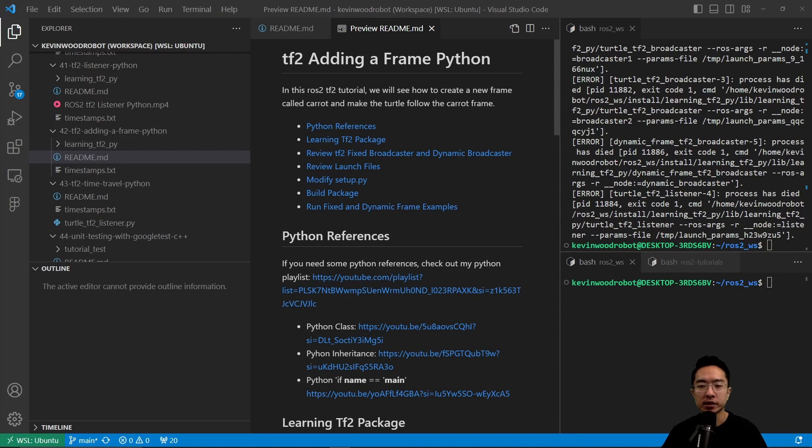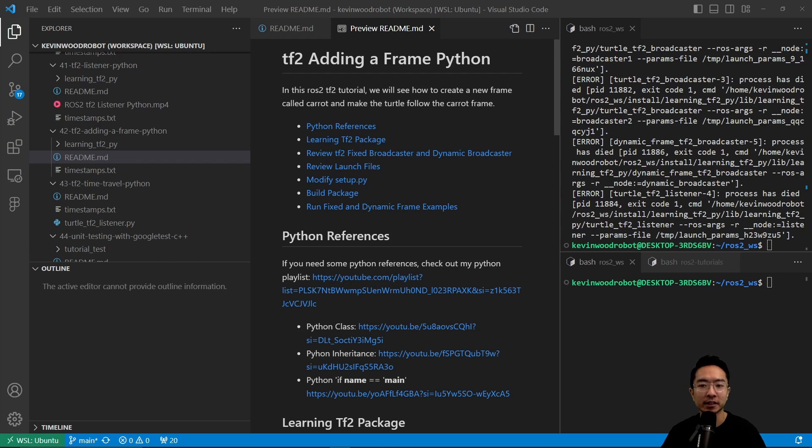All right, in this ROS2 TF2 tutorial, we will see how to create a new frame called caret and make the turtle follow the caret frame.